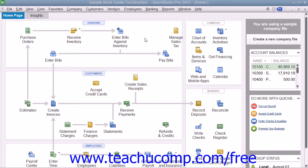QuickBooks gives you the option to create both local and online backup copies of the company file. The online option lets you create backup copies of your company file on Intuit's server. However, the online backup is a fee-based service you will need to purchase separately. Alternately, you can create free local backup copies within the software and simply store them off-site for added security if desired.